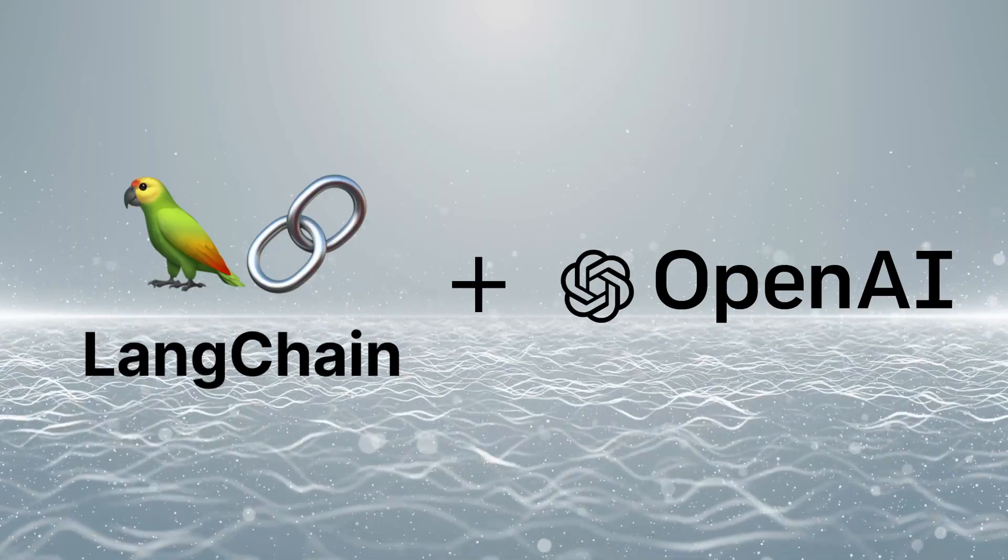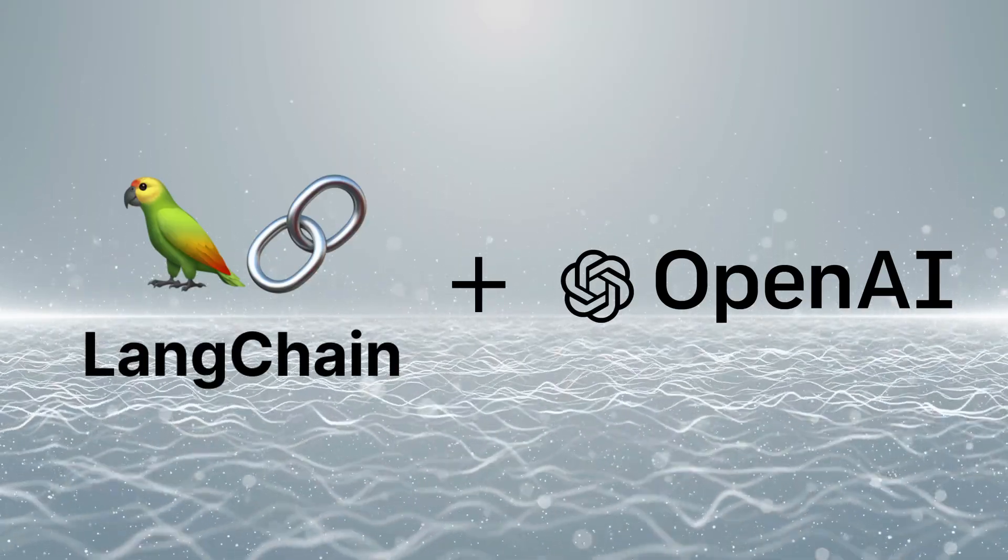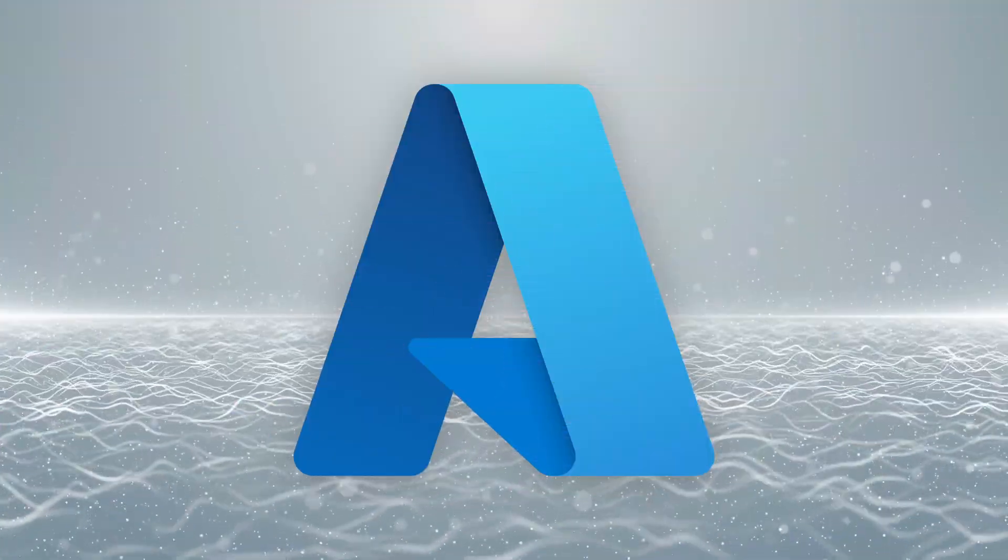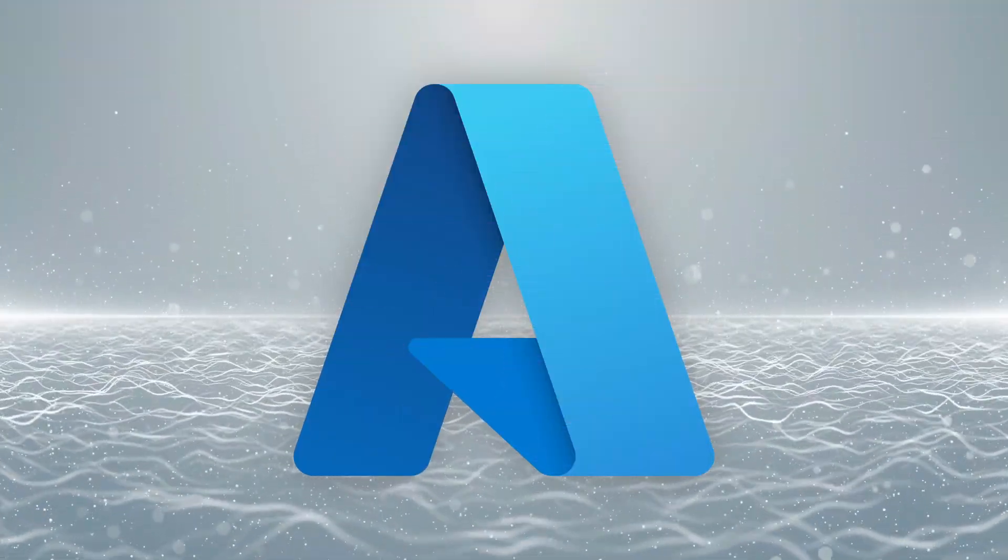Today, we're going to take a look at how we can use LangChain with OpenAI in Azure. For those of you that don't know, OpenAI can be accessed in one of two ways, either through the OpenAI API directly or via the Azure version of OpenAI's API.